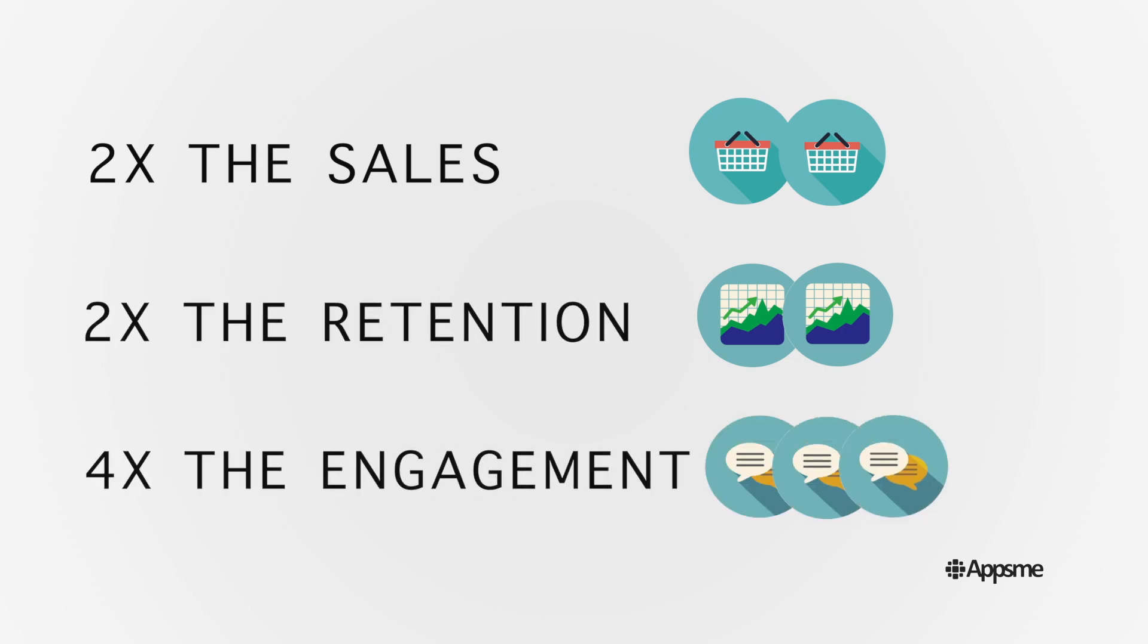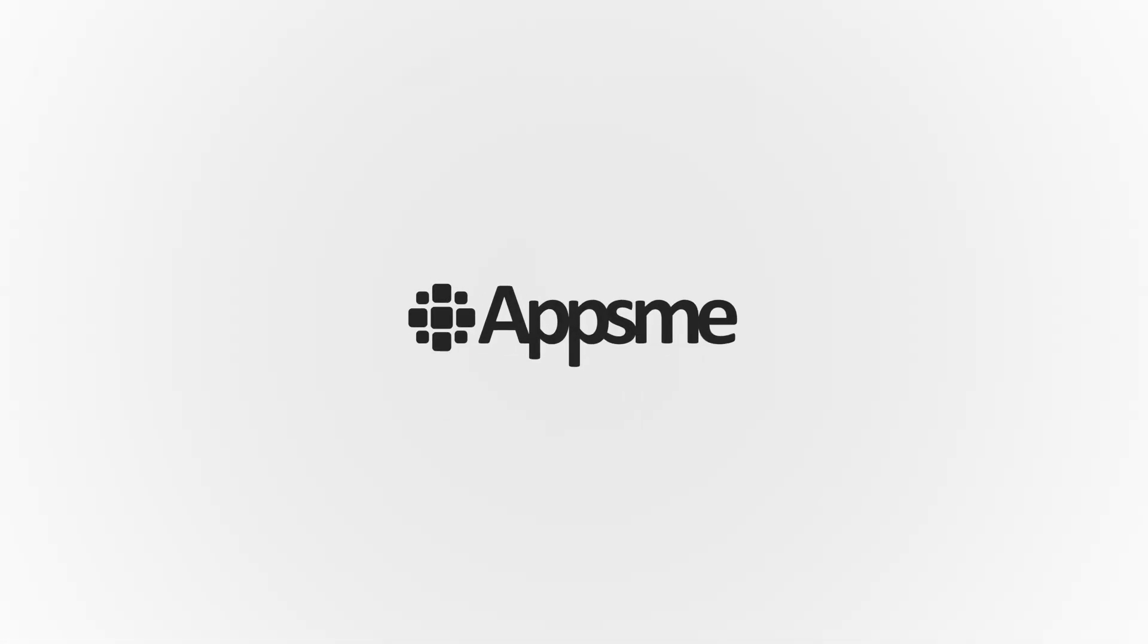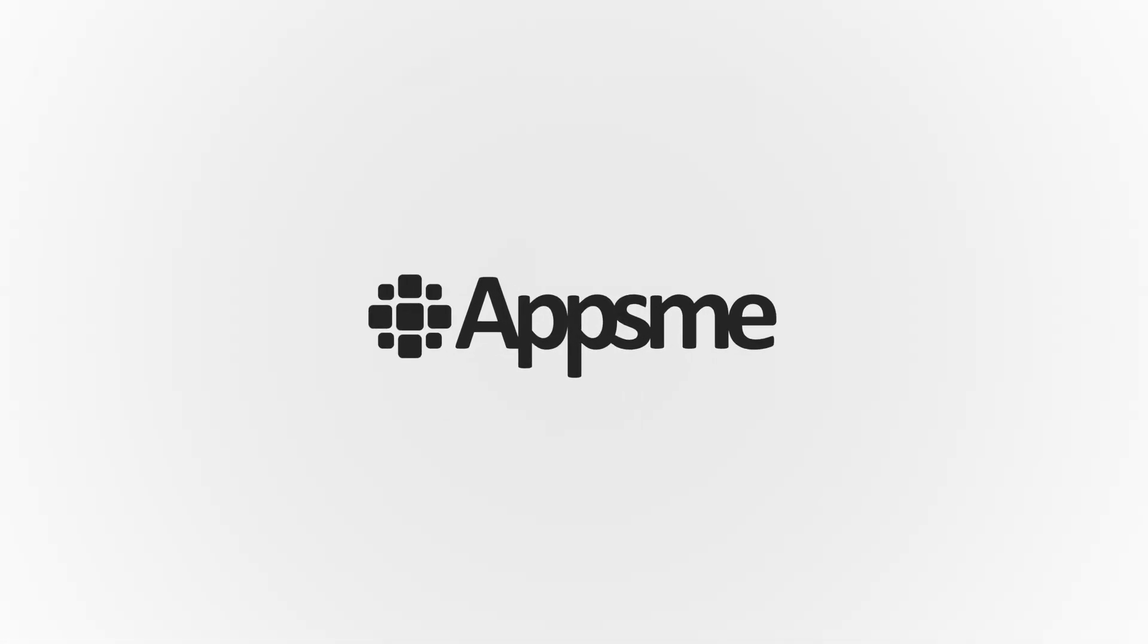So what are you waiting for? Create a powerful mobile app to engage with your customers when and where it counts. Go mobile today with AppsMe.